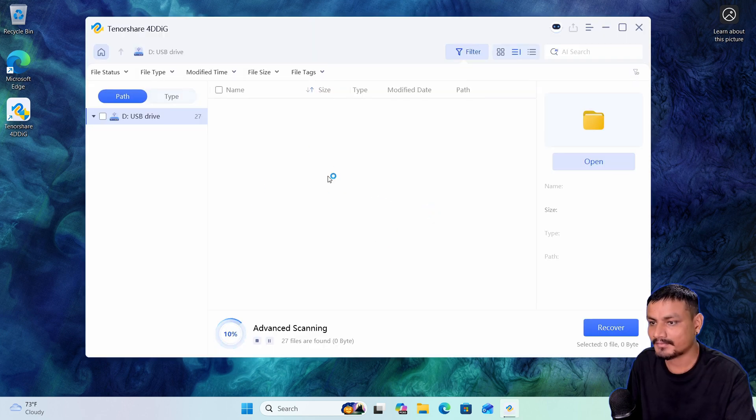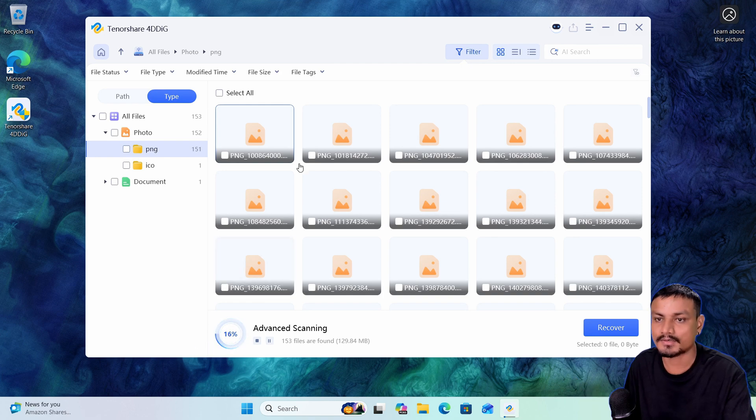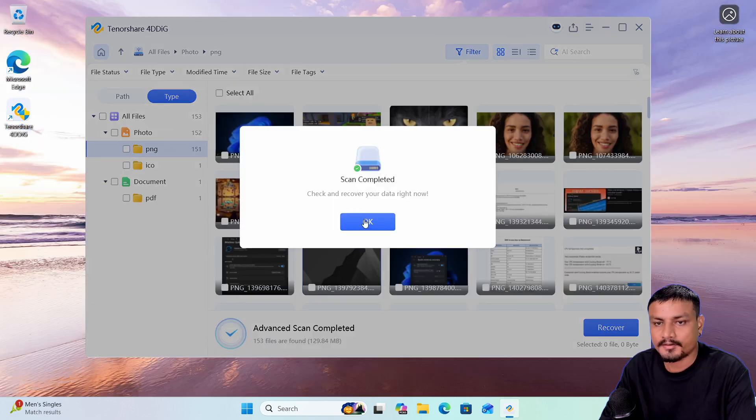USB drive. I'm going to wait for it to complete the scanning, and after that we're going to recover our files.